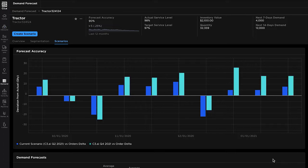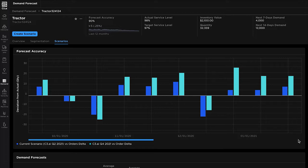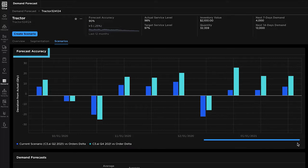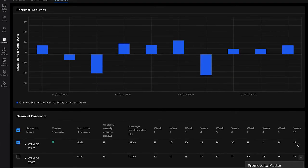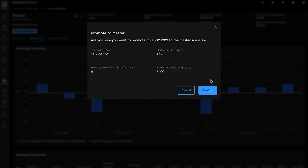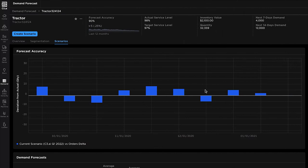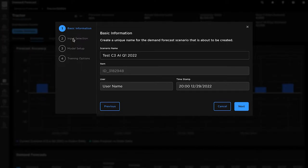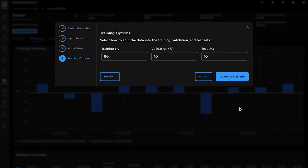Demand planners can view demand forecasts across items, distribution regions, or stores, and across various time horizons. Planners can analyze historical forecast accuracy, promote approved forecasts to master with writebacks to existing ERP or planning systems, and configure custom forecast scenarios using various inputs and model pipelines.